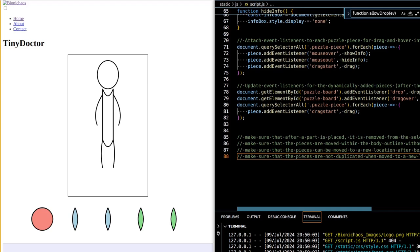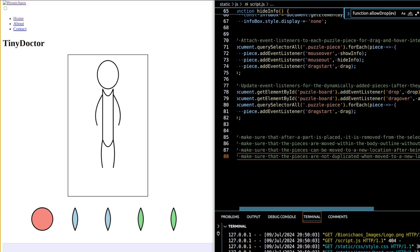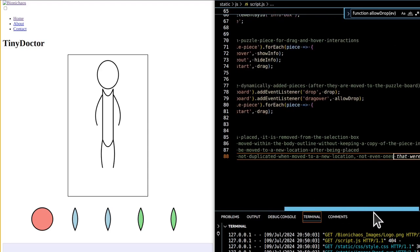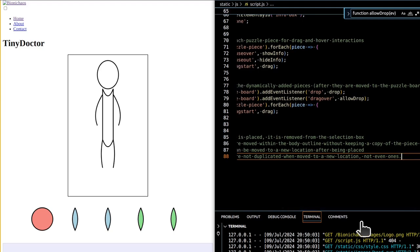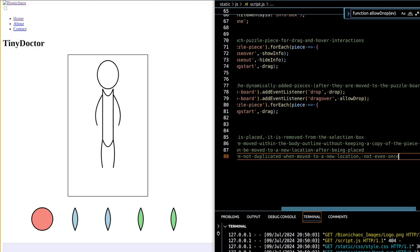A second function creates individual SVG images for different body parts such as the head, arms, and legs. The part name parameter specifies which body part to draw, and the file name parameter specifies where the SVG file will be saved. It uses SVGWrite's drawing method to initialize an SVG drawing canvas and, depending on the part name, draws the specified body part using either ellipses or paths.